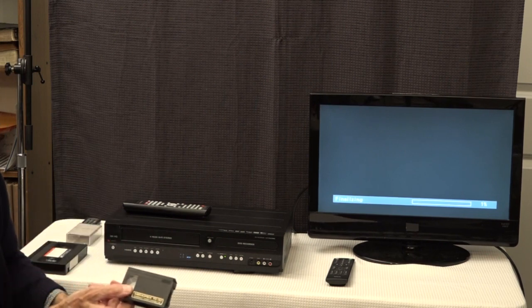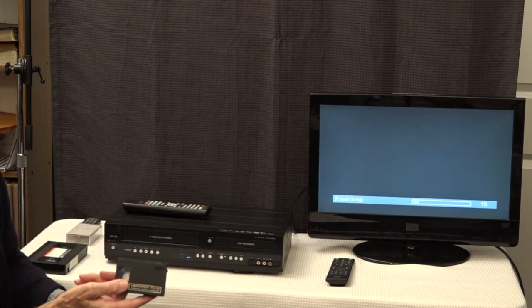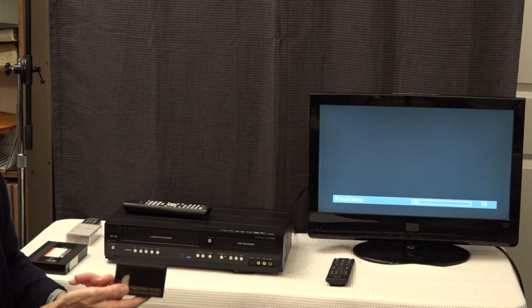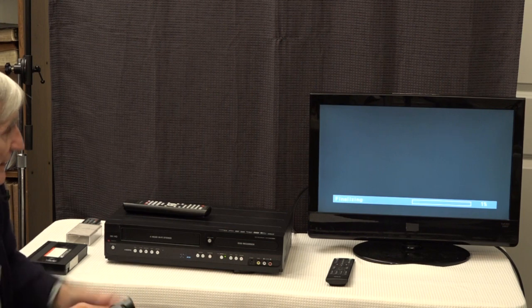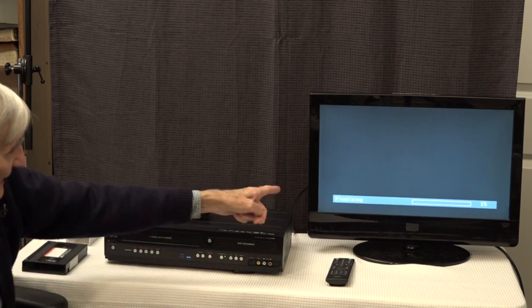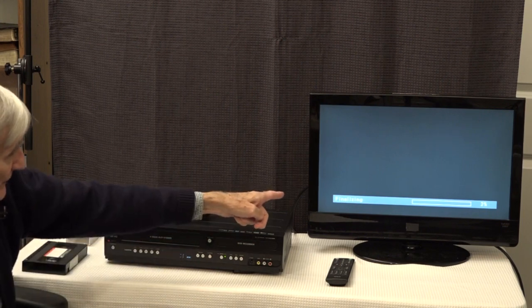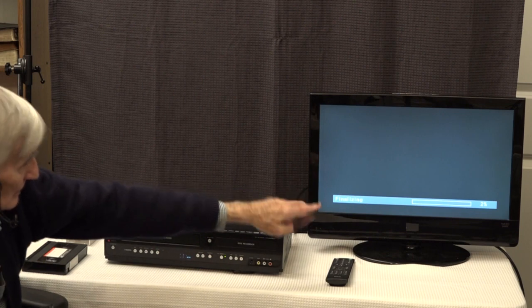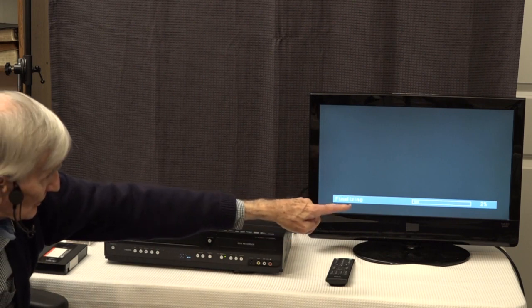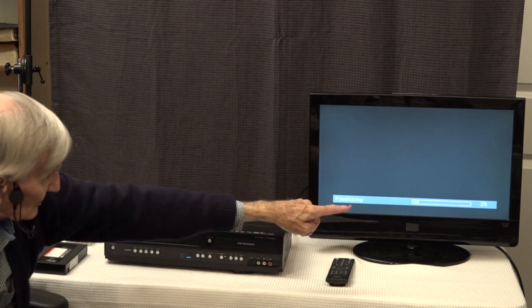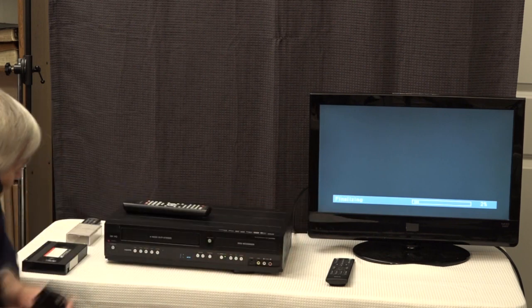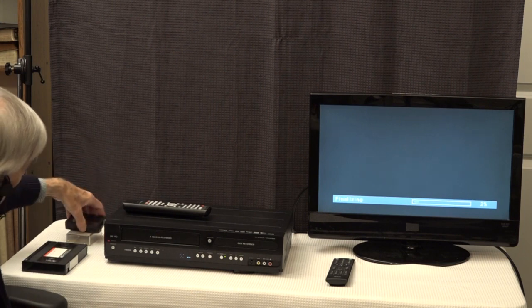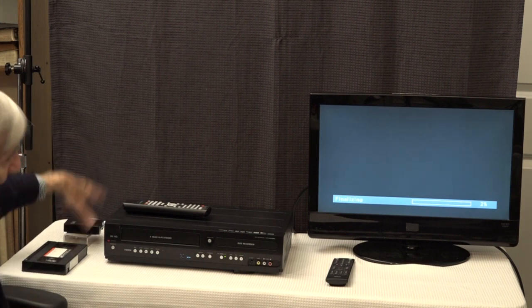That's essentially all the steps to transfer a VHS-C format tape, which is this size tape recorded in a VHS-C camcorder, to DVD. When the finalizing is complete, it'll scroll to the end. As you can see on the screen, it's only 2% complete, so you have to wait till that's finished.